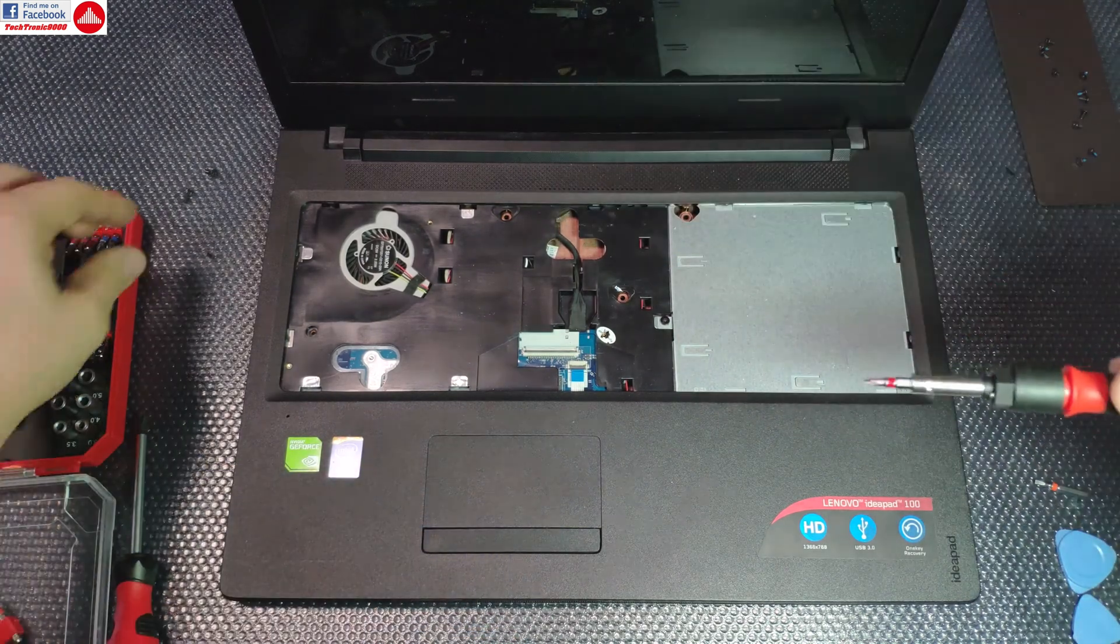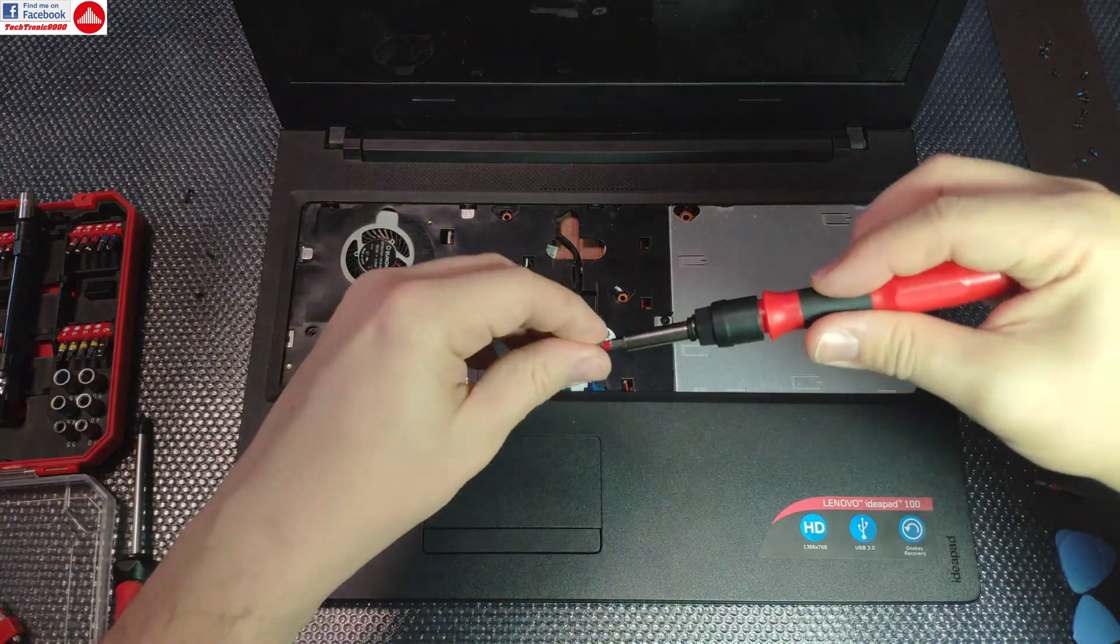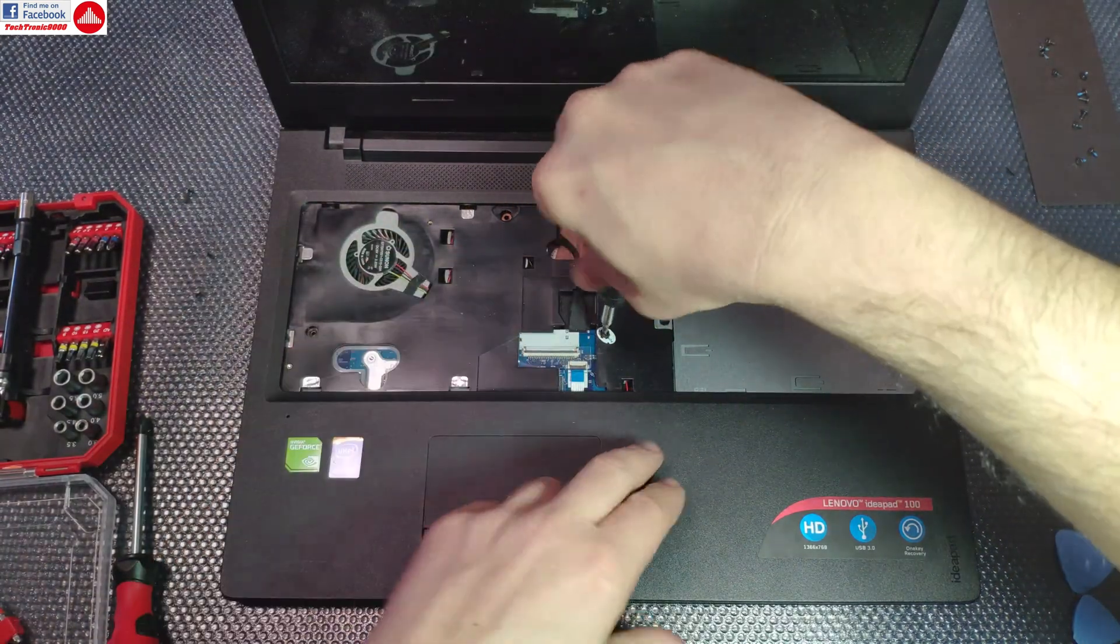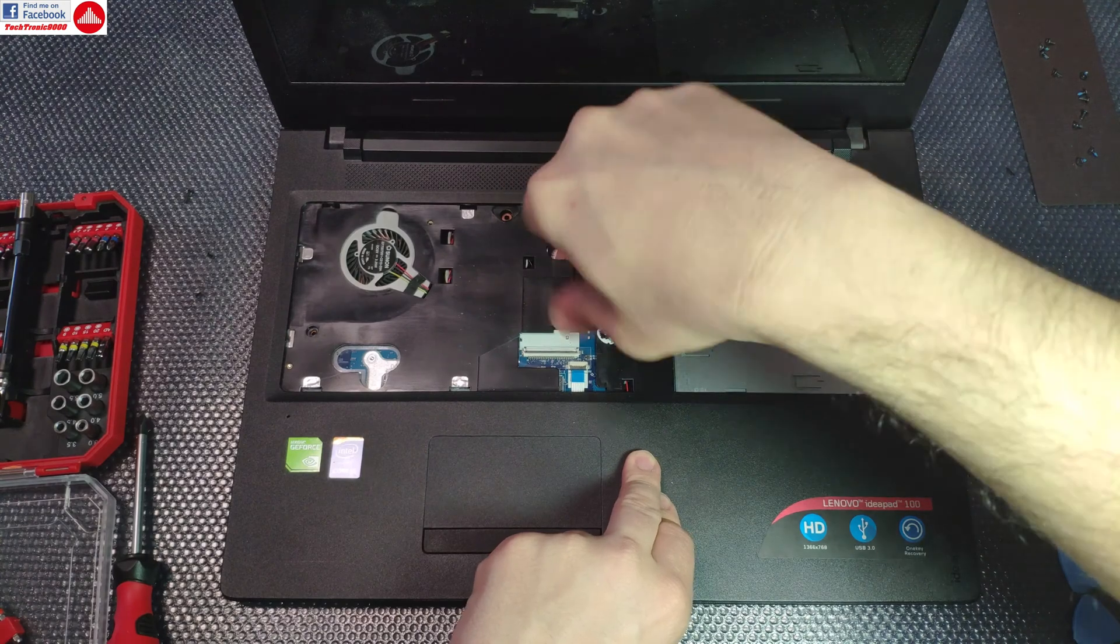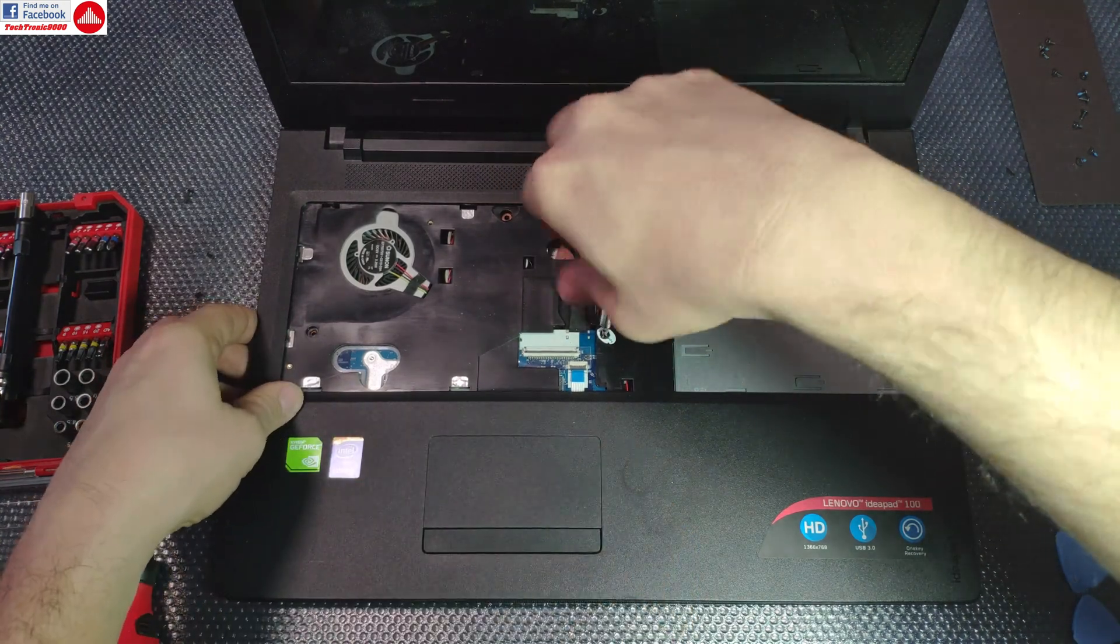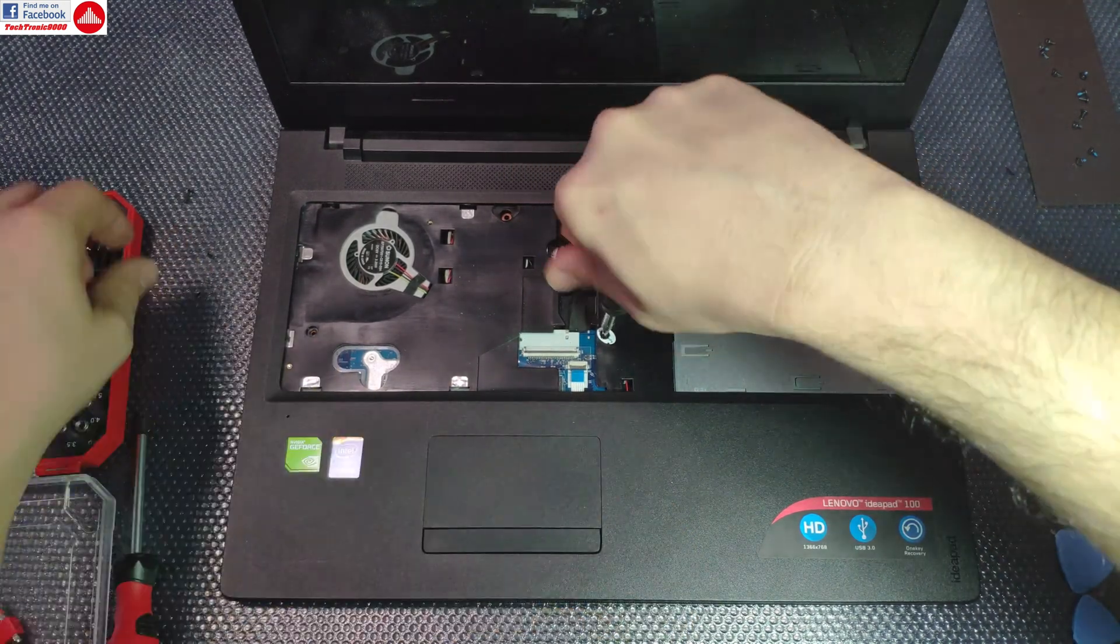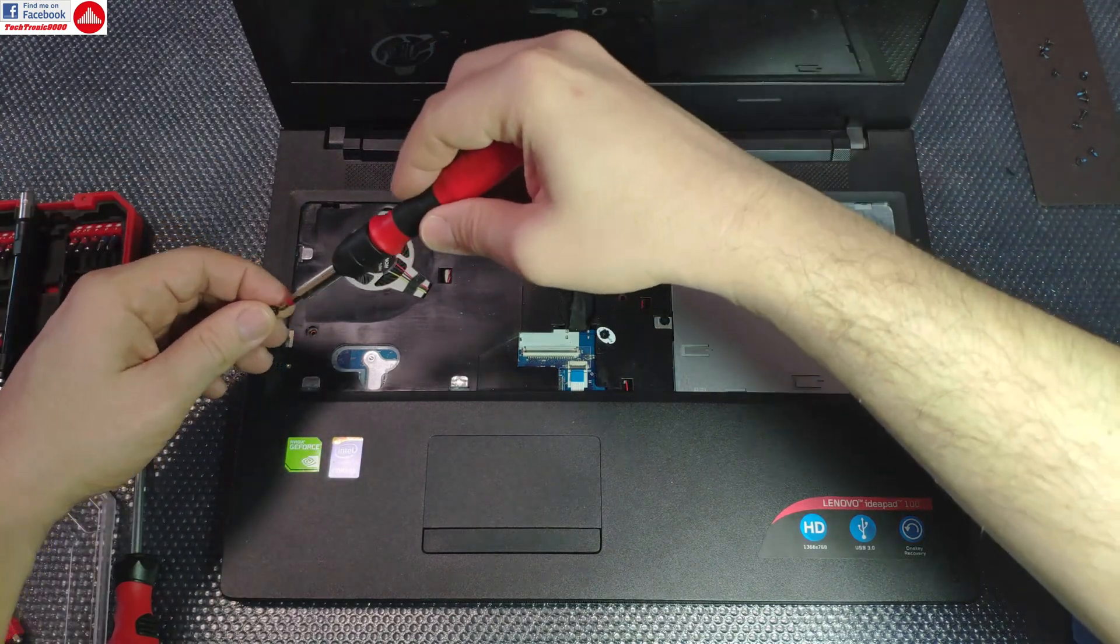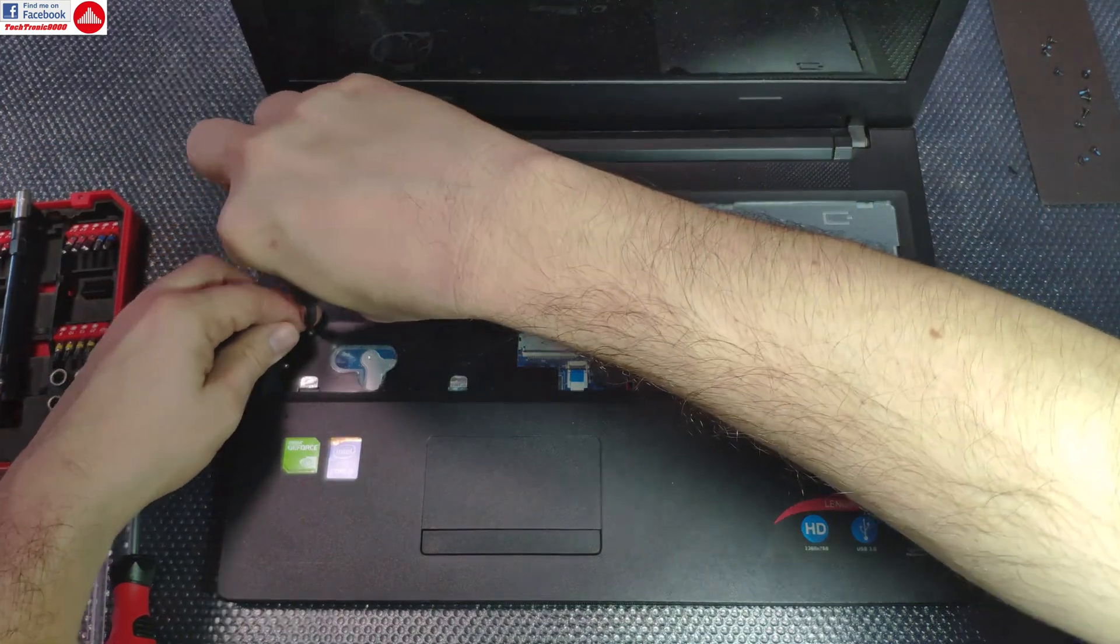Alright, and the secret screw that voids the warranty. These three screws are the same type, and the one from this side here.